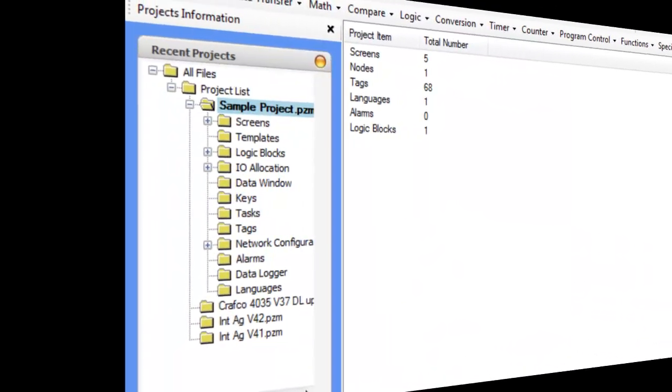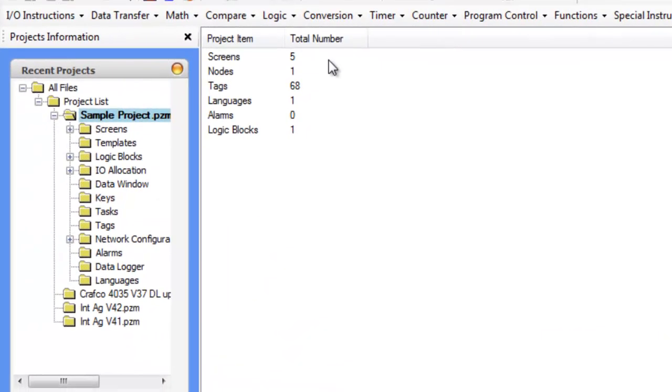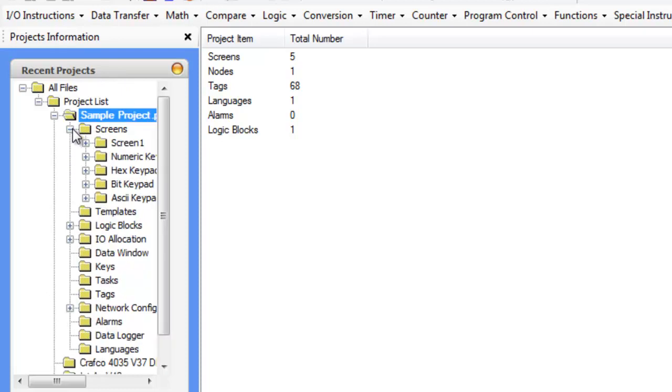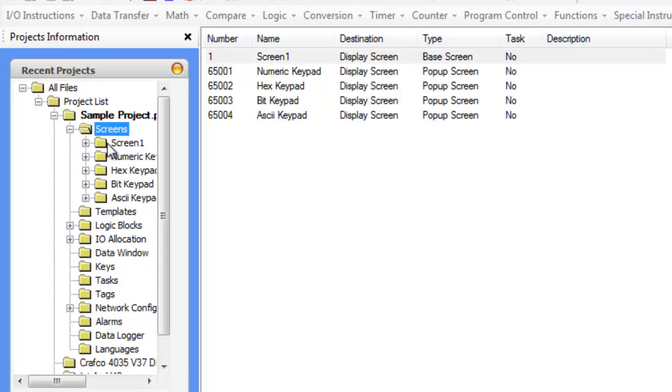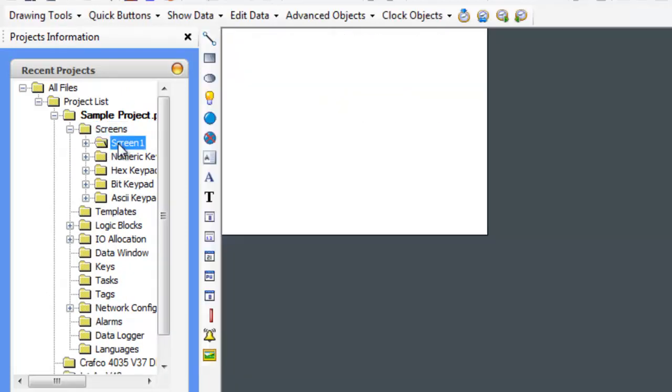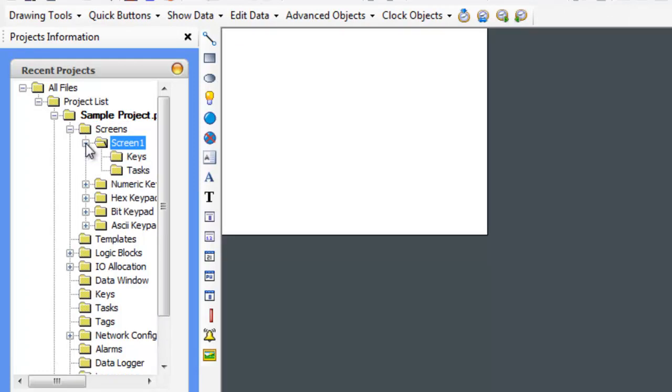Once FlexiSoft has been started and you start your new project, we'll be able to navigate through the project. This area that you see here is the project tree where you can go through different sections like screens. You can click on the expand to see different screens that you have. You can create new screens here. So if you click on screen 1, you'll see that it shows up on the right side.